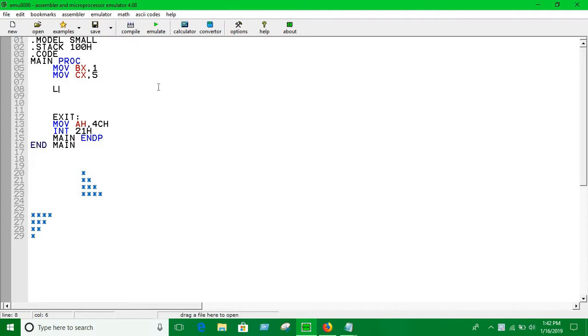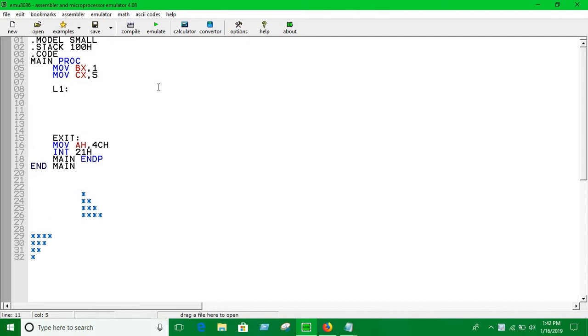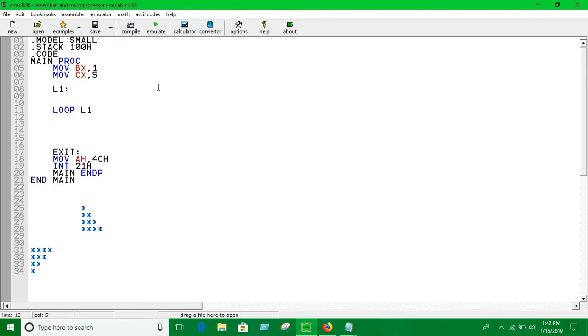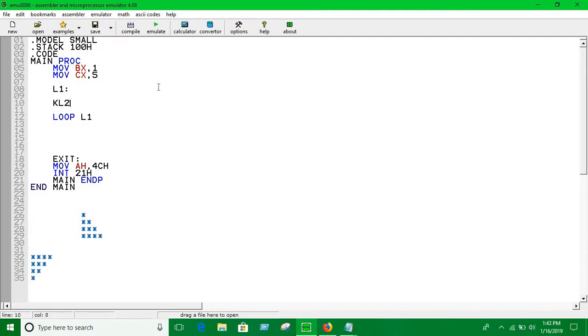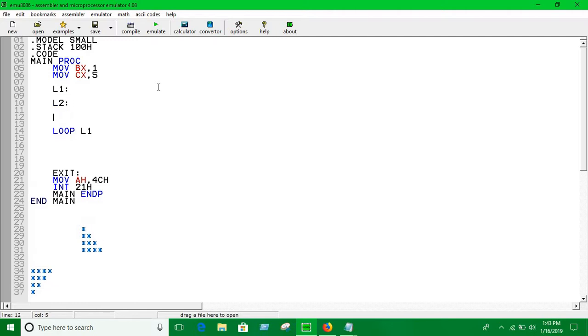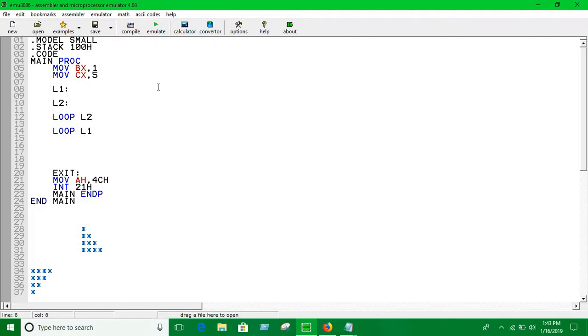So, apply L1. We have to use a nested loop as L2. Here we just have to push the value of CX. I told you why we do that.